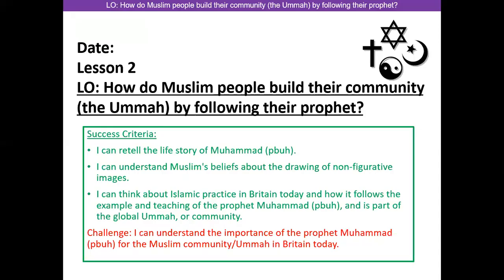Our second lesson today is: how do Muslim people build their community — the ummah — by following their prophets? Today we're going to retell the story of Muhammad, learn about what the letters PBUH mean, understand more about Muslim beliefs about non-figurative images, and think about Islamic practice in Britain today and how it follows the teachings of Muhammad as part of the global community.